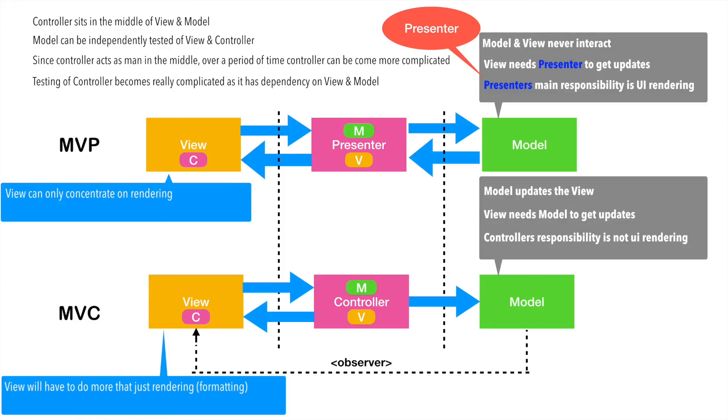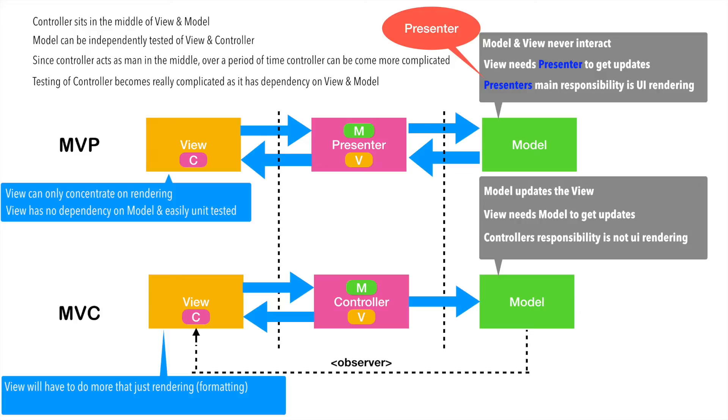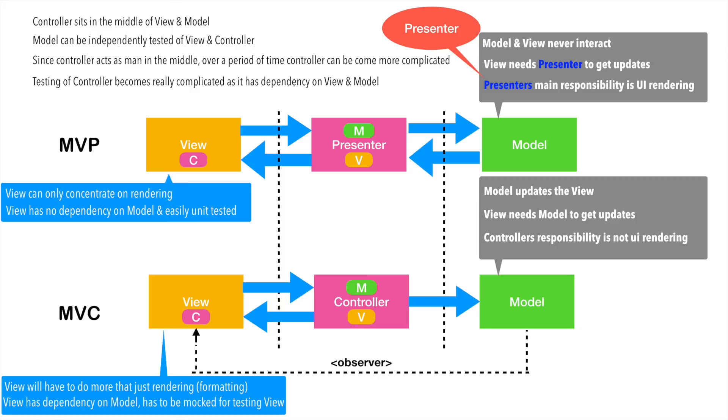In case of MVP, the presenter will format the data and give it to the view so that you can only concentrate on the rendering. View has no dependency on the model. And hence, it can be unit tested very easily in case of MVP design architecture. However, in case of MVC, view is dependent on model. And that is why testing of the view in MVC becomes slightly more complicated than MVP.